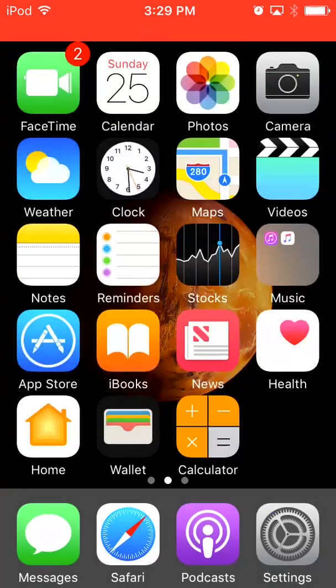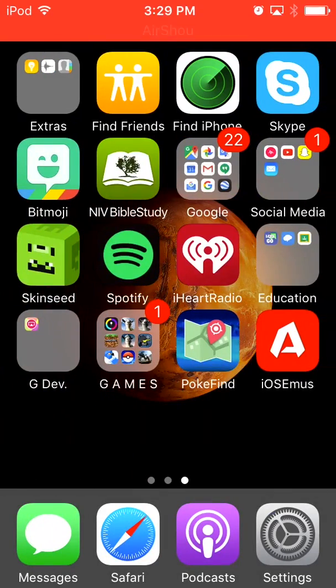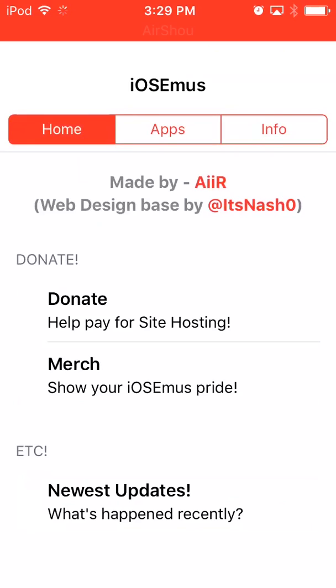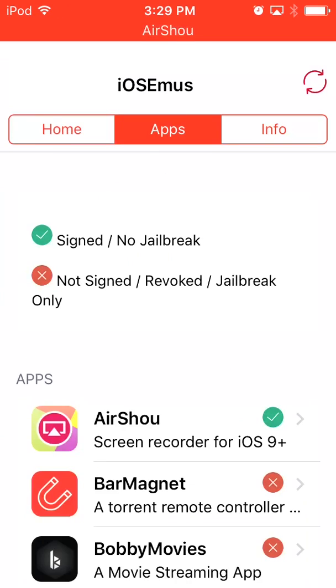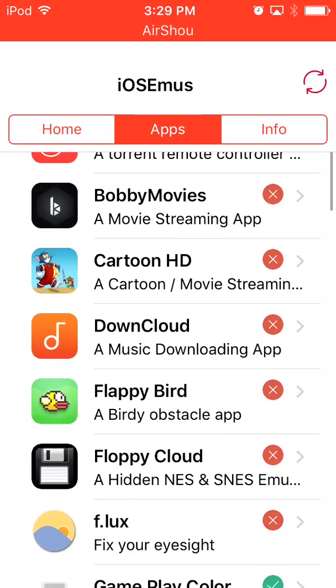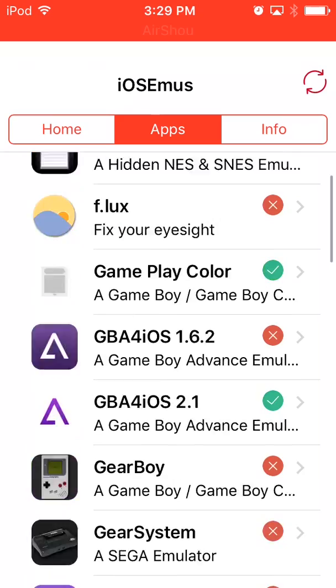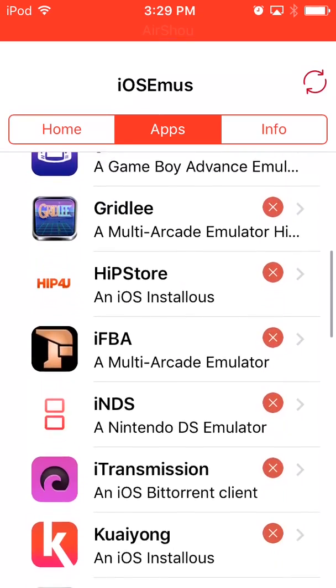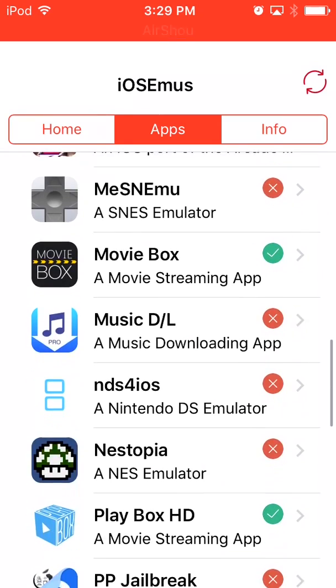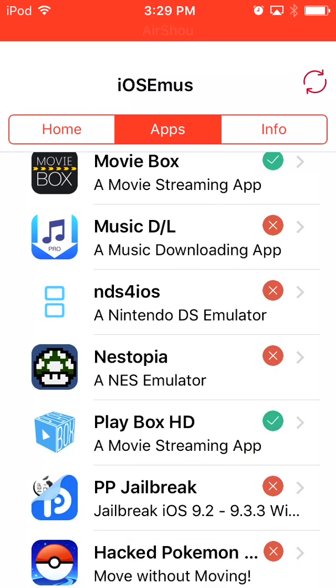Then you go home, you'll find iosem.us right there. Click on it, then go to apps, and scroll down. You'll find Moviebox and you'll find Playbox.